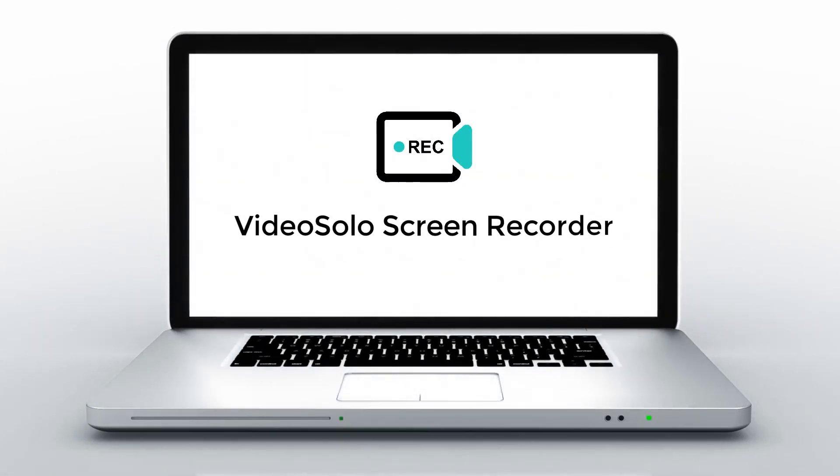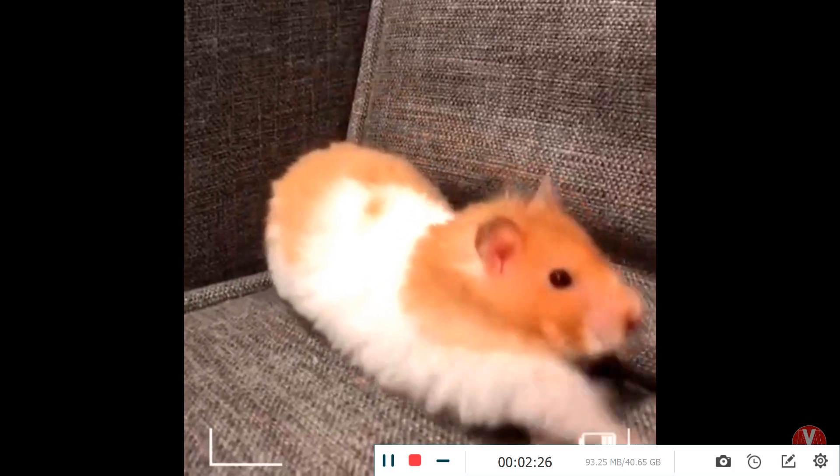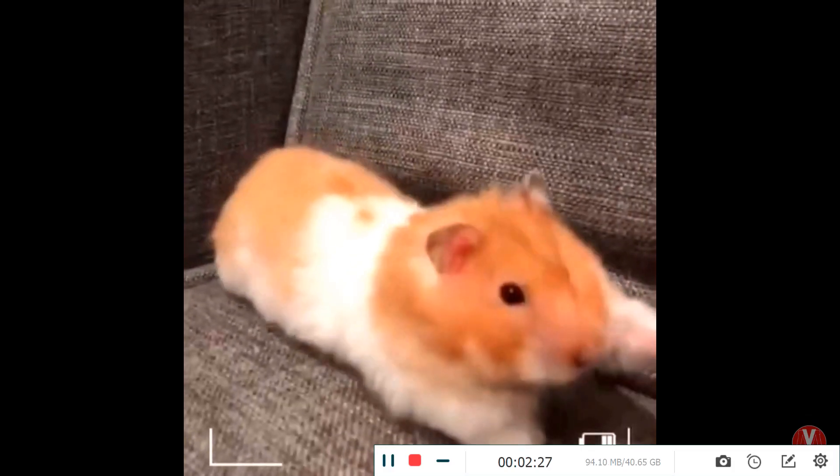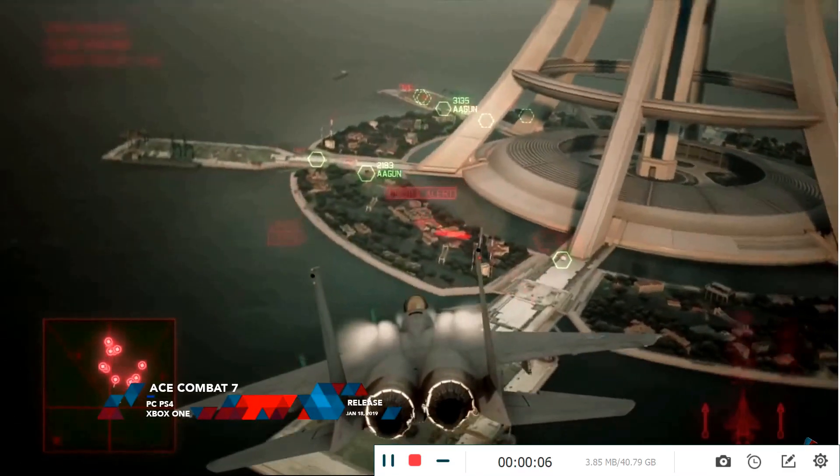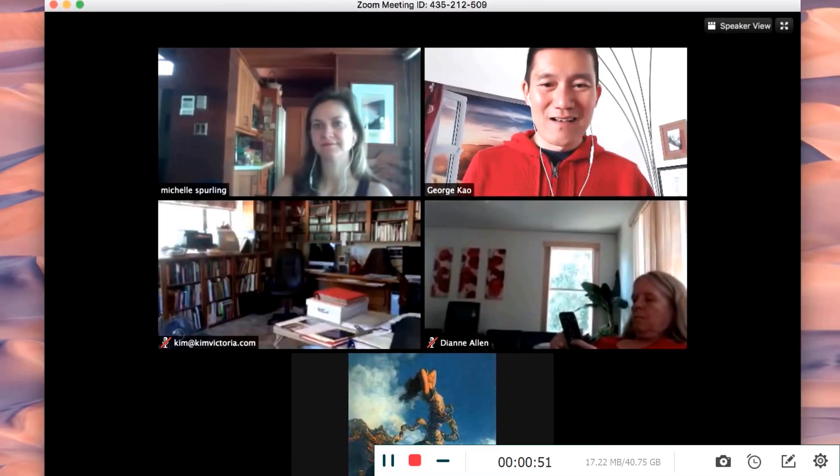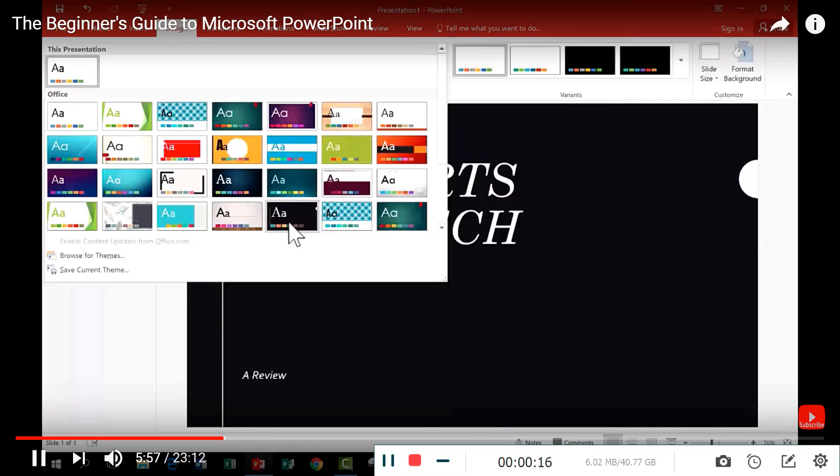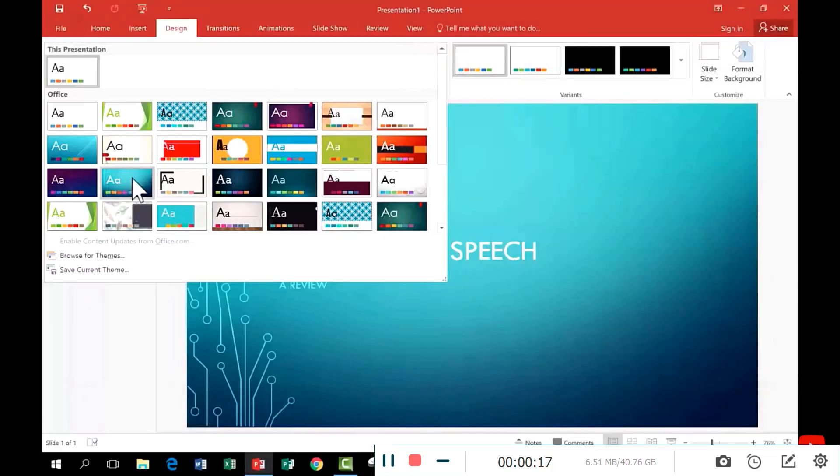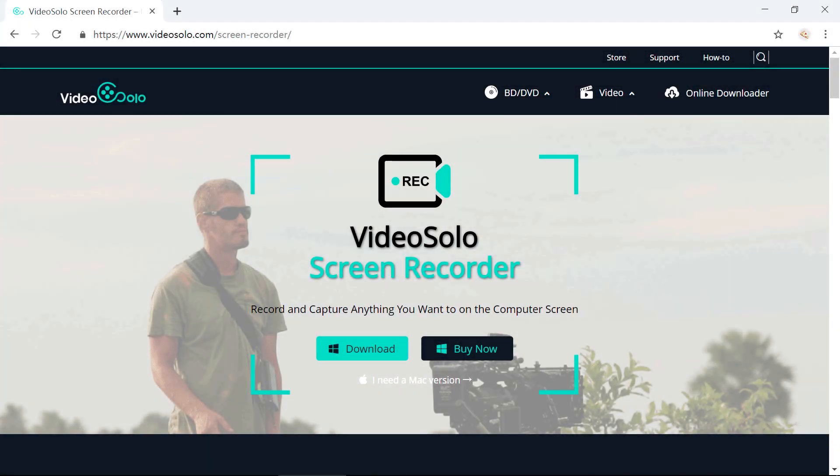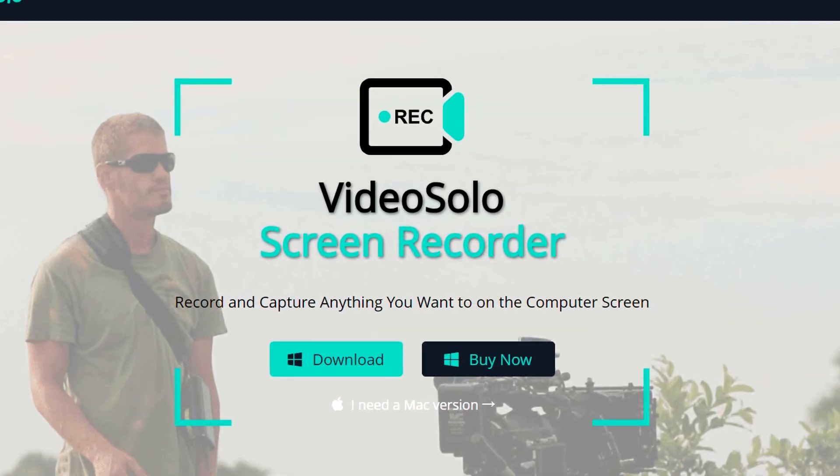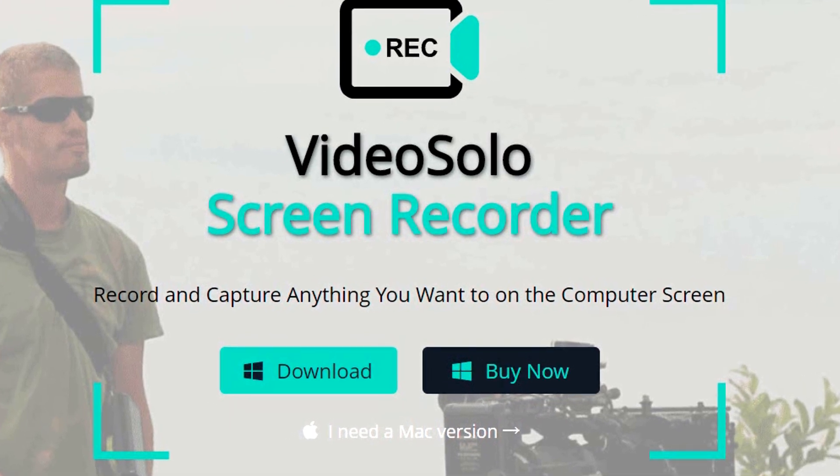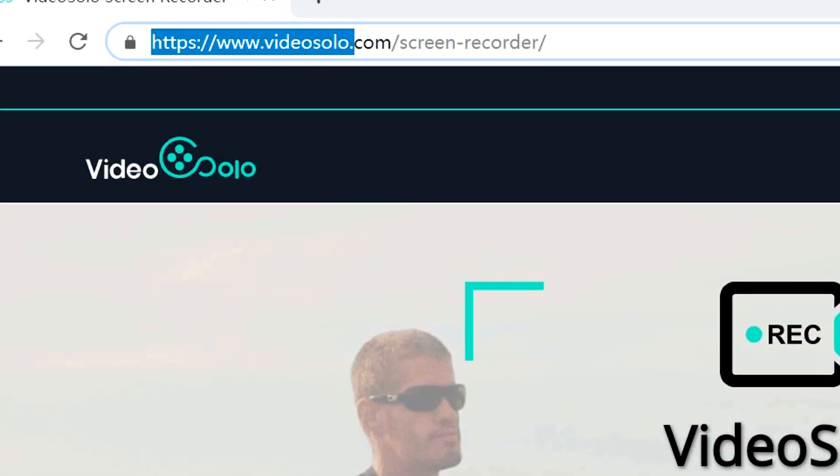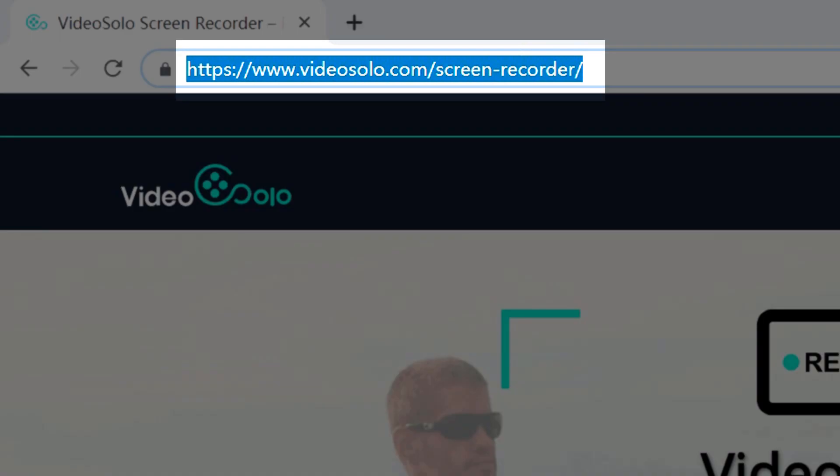VideoSolo Screen Recorder can record and capture everything you want on the computer screen with high quality, no matter what kinds of screen activities - online videos, games, webcam meetings, and video tutorials. The application is supported on both Windows and Mac OS. You can download it on the official site of VideoSolo. We also give the link in the description.